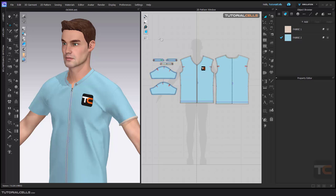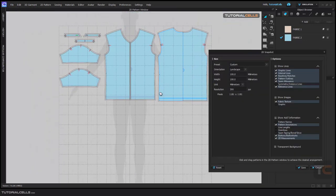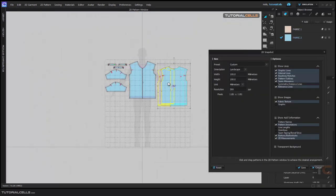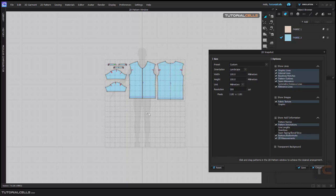I forgot to mention: in the export window, go to Snapshot > Pattern and here you can change the position of your patterns to organize them and have a smaller overall size for the 2D pattern export. The width and height are not important — it is automatically sized because it is exported one-to-one.